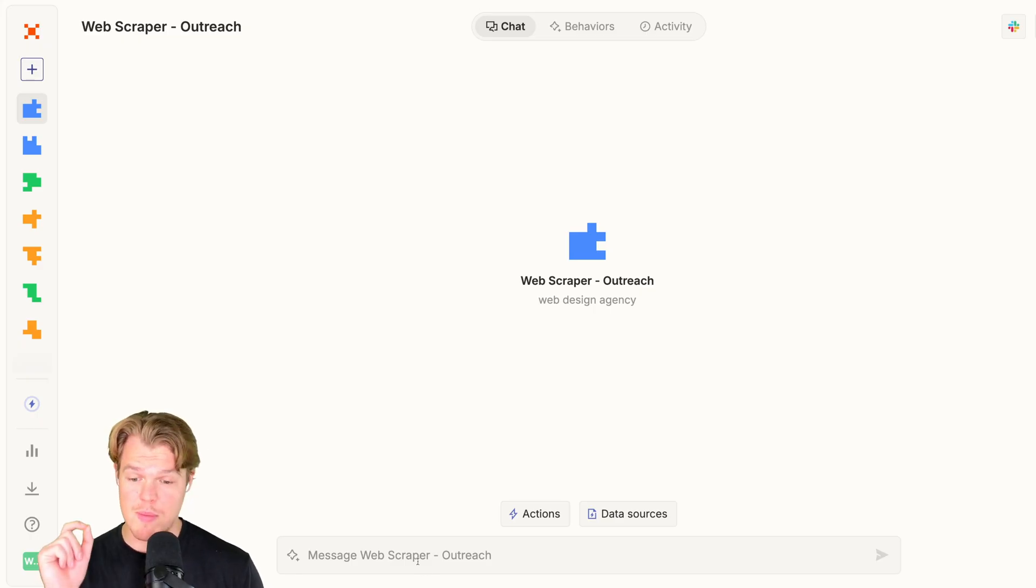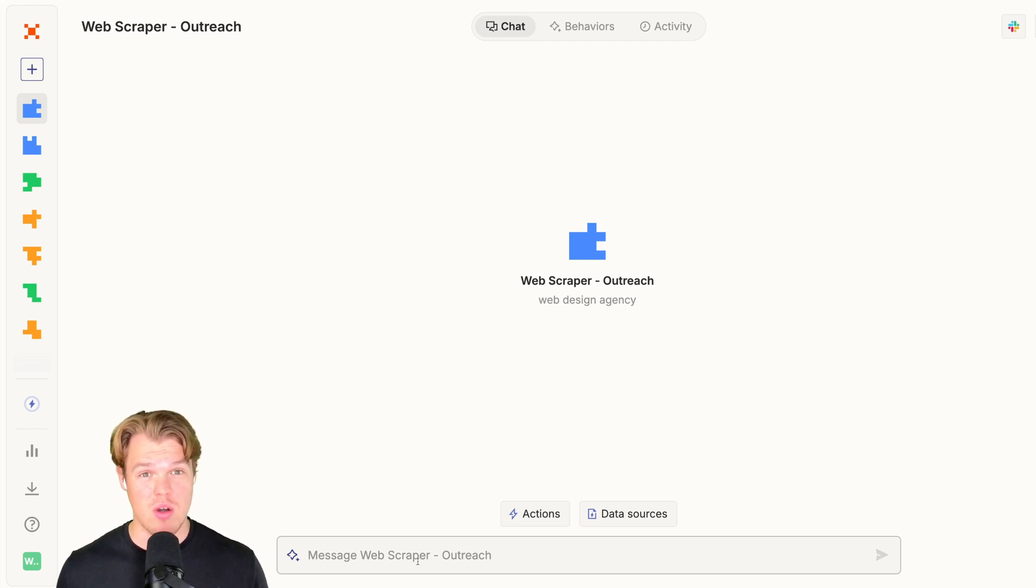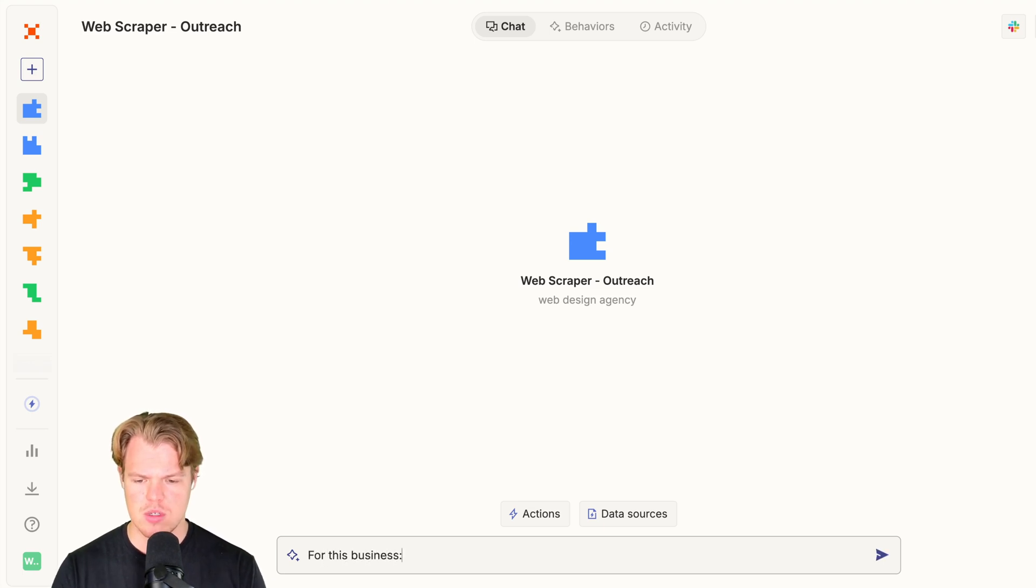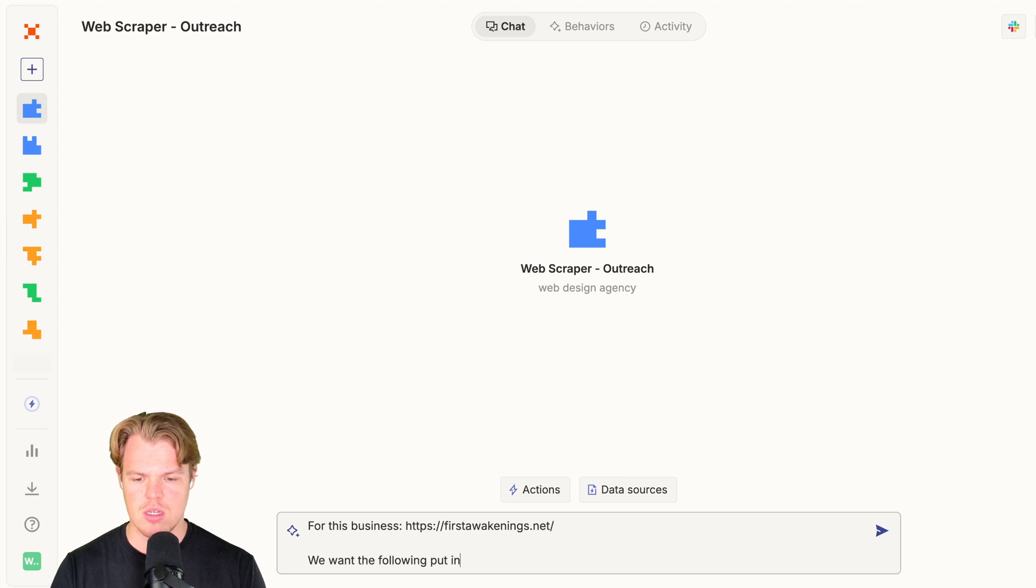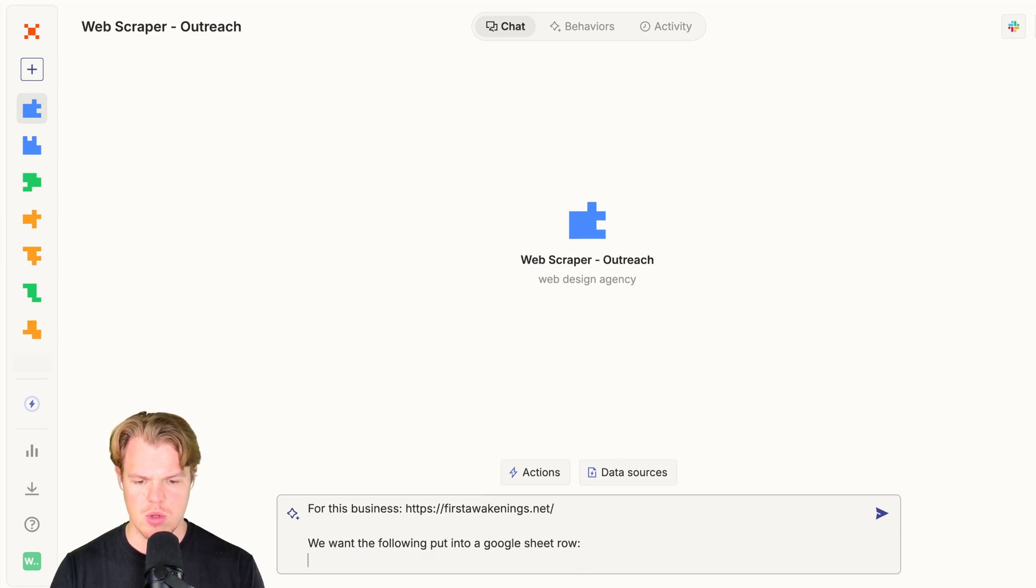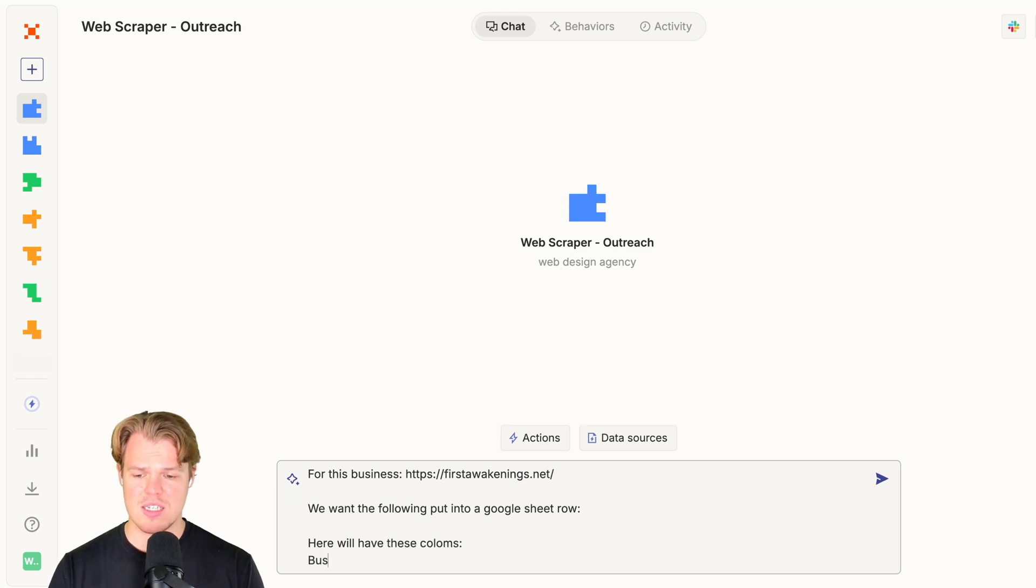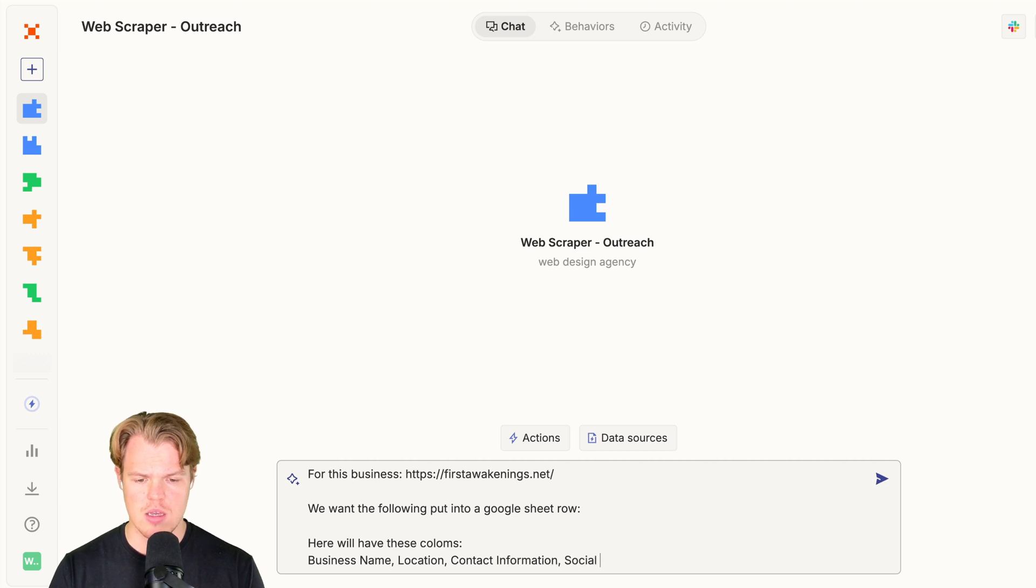The first message here is going to be pretty extensive because we really want to set up our playground here of how we want to approach every link past this. We're going to say, here you go for this business, semicolon, provide the link. We want the following put into a Google Sheet row. Semicolon. We will have these columns: business name, location, contact information, social media handles, email draft.